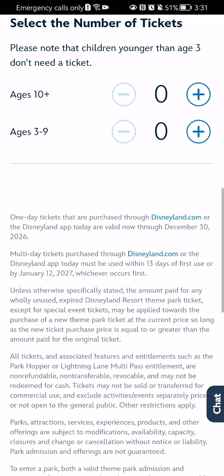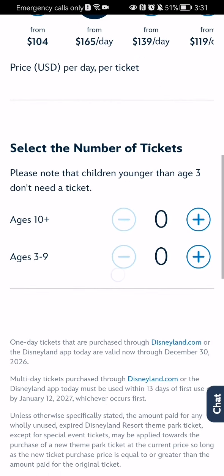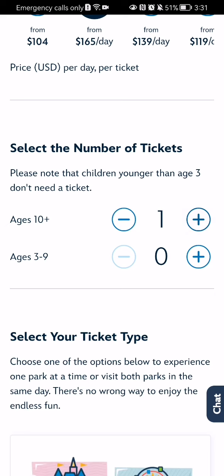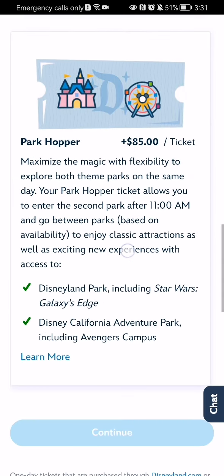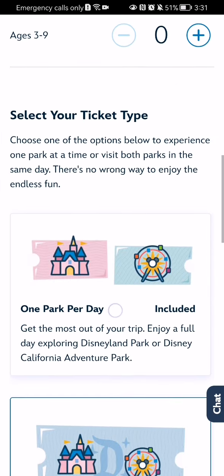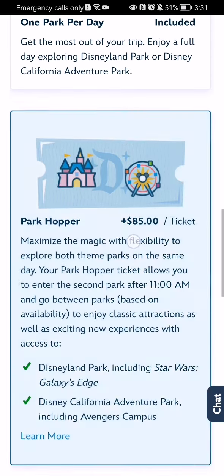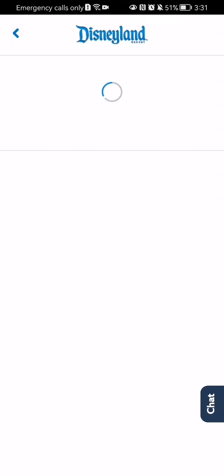After that you can select the number of days and the number of tickets, and you can select multiple tickets for the age category your kids are in — for example, ages 10 plus or ages 3 to 9. You can also read here that children younger than 3 don't need tickets. Keeping that in mind, you can select the ticket type and press continue.